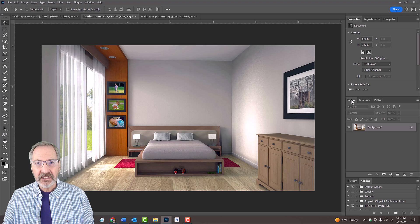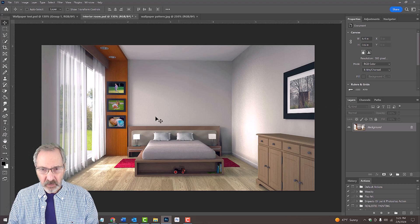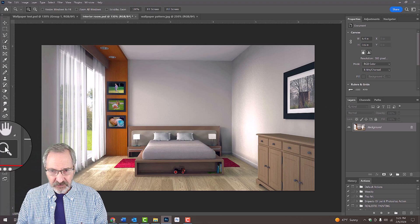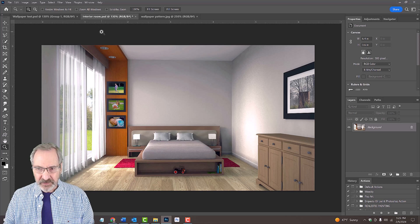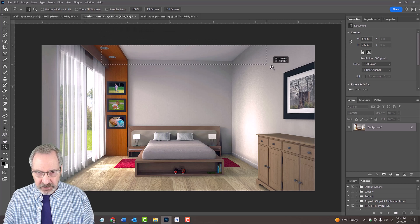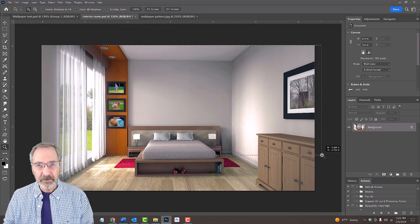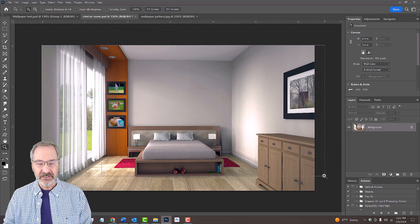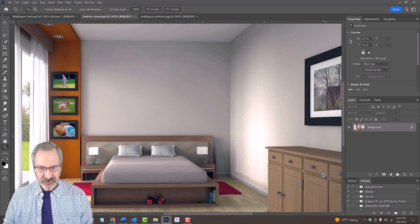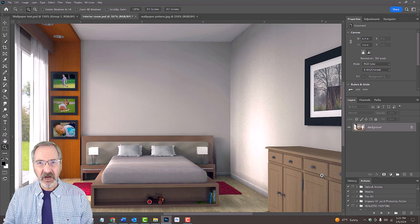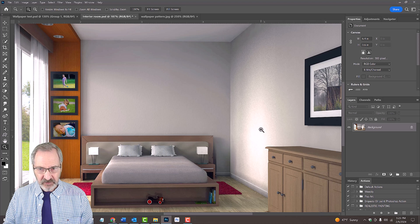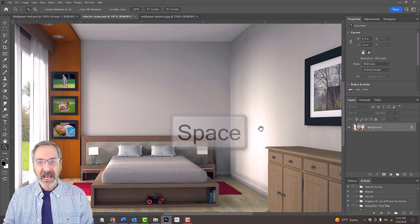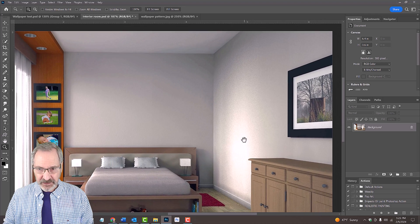First, let's zoom into the walls by opening our Zoom Tool and dragging it over the area we'll be placing our wallpaper onto. To reposition it on your canvas, press and hold the space bar as you drag the image.